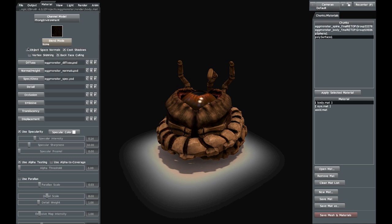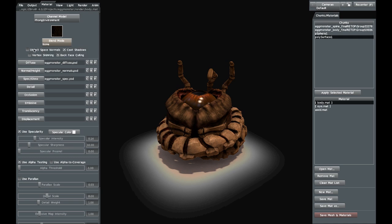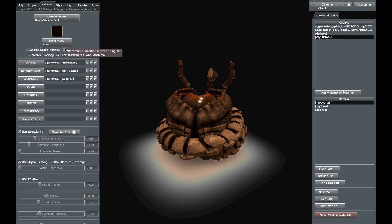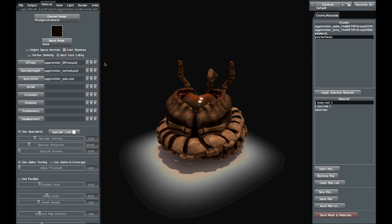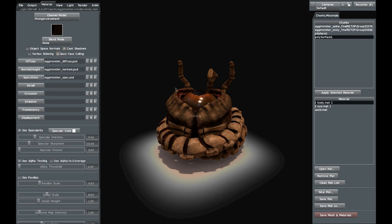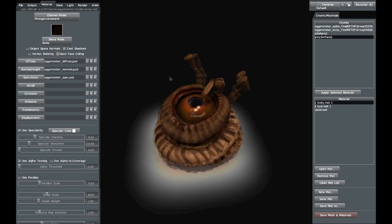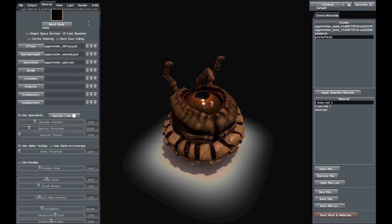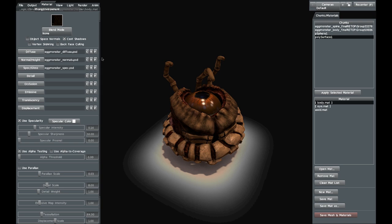You can also change the type of normal maps. If you have object-space normals for whatever reason, you can select them right here. You can change whether you want the material to cast shadows or not. There's vertex skinning for animations. Backface culling lets you hide all the backfaces or show them — I generally have that off, though for some reason it's on now. Obviously it depends on the model.